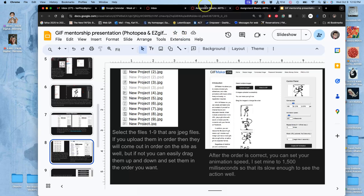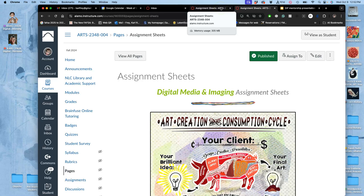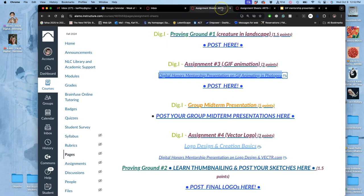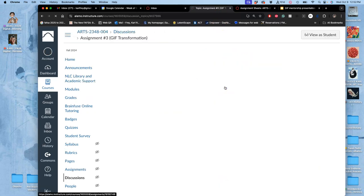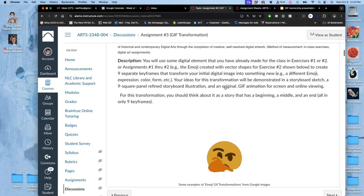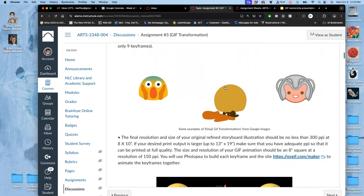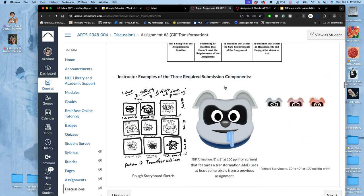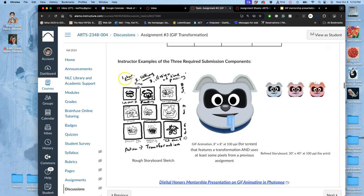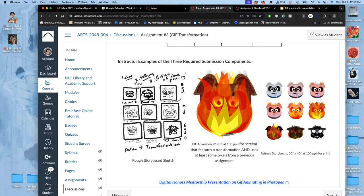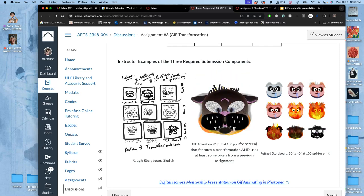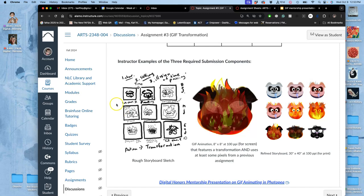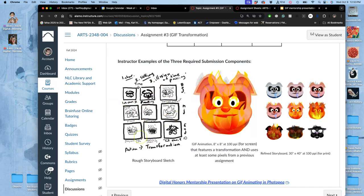So this is under Assignments. Now, of course, you also have my YouTubes and my full explanation. If I go to Post here, there are three requirements for this transformation animation. They are a rough storyboard sketch. So if you haven't posted anything for Assignment 3 yet, and its deadline is 11:59 tonight, make sure you at least post your rough storyboard sketch.